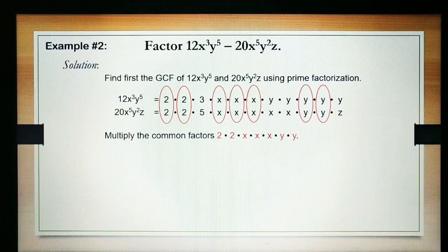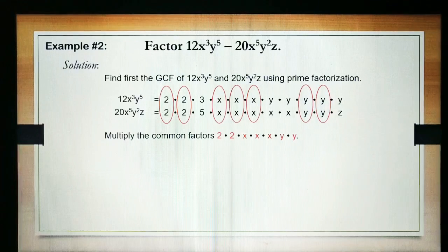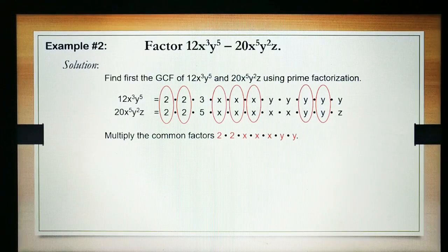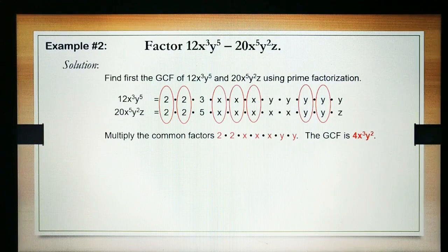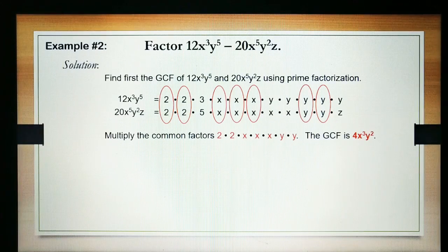Then let's multiply the common factors: 2 times 2 times x times x times x times y times y to find the GCF. And the GCF is 4x cubed y squared.